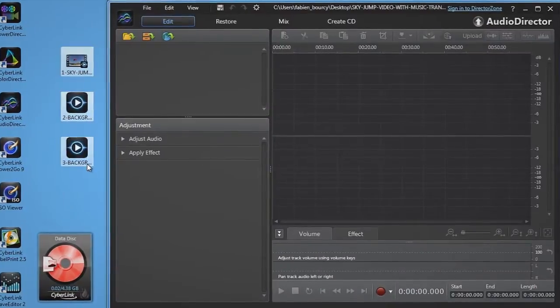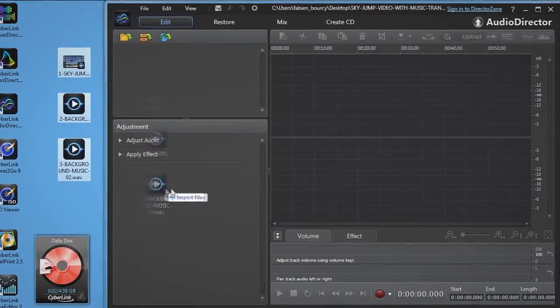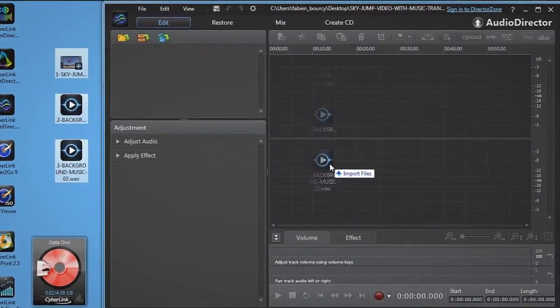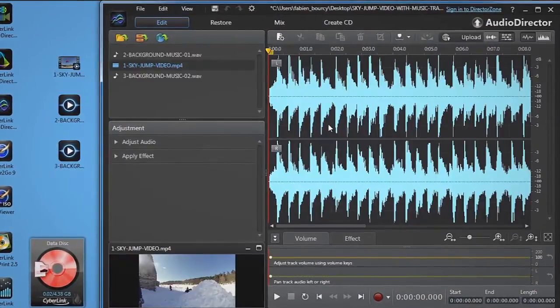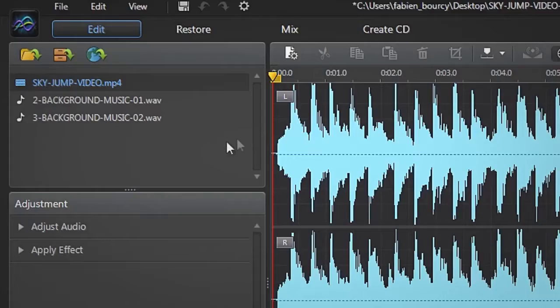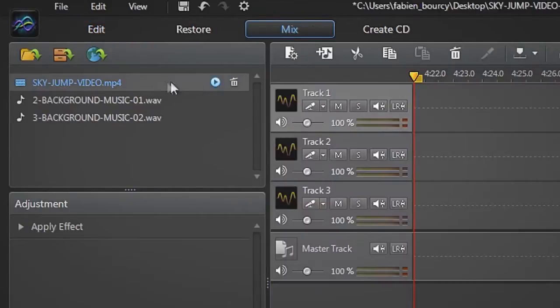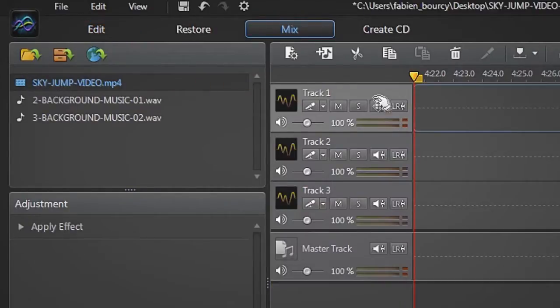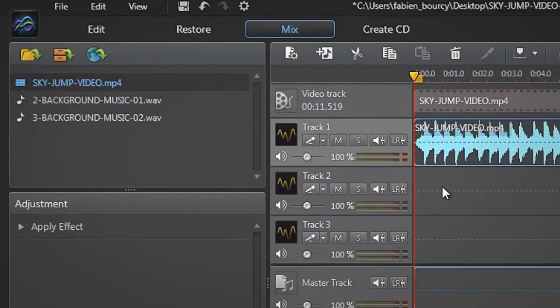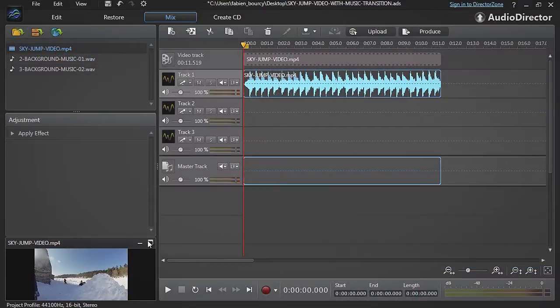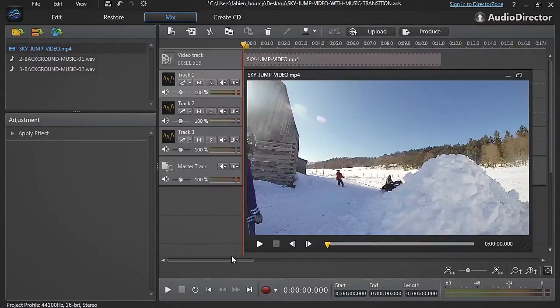Drag and drop your files into AudioDirector's interface. Click the Mix tab, then drag your footage onto track number 1. Let's take a look at the original footage we'll be using.